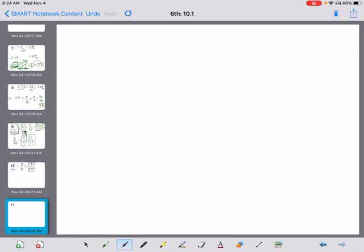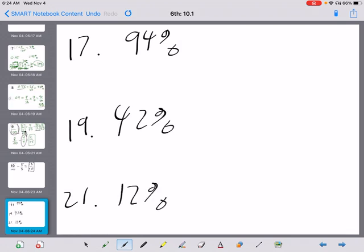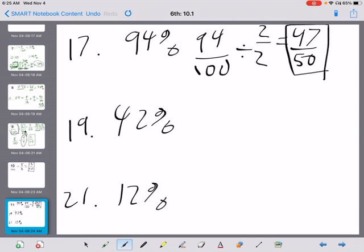For guided practice, let's do problems 17, 19, and 21. Problem 17 is 94%, problem 19 is 42%, and problem 21 is 12%. Turn those into fractions over 100 and then simplify. For 94 over 100, divide by 2 over 2 to get 47 over 50. Can we simplify further? No — 47 is a prime number, so 47 over 50 is the final answer.